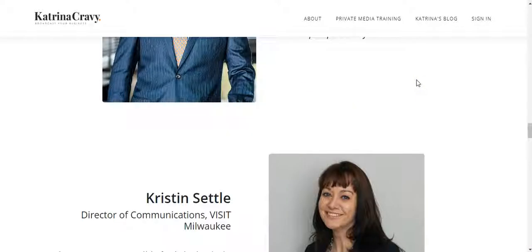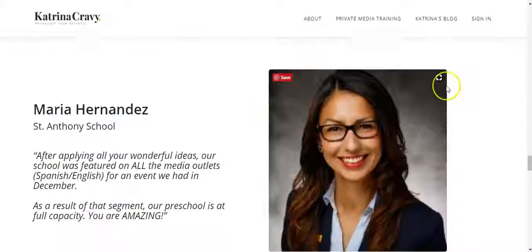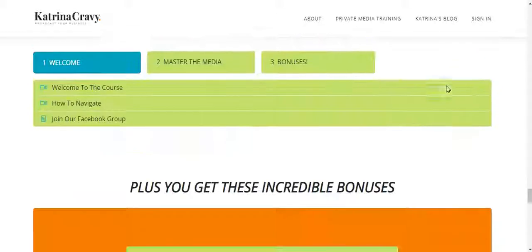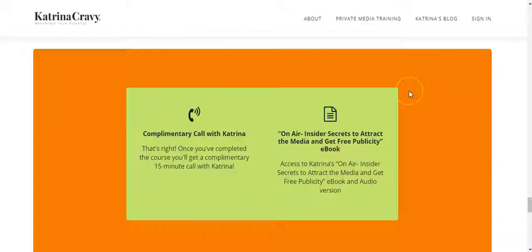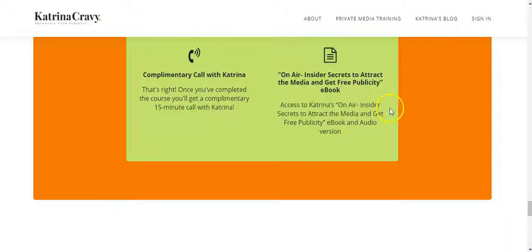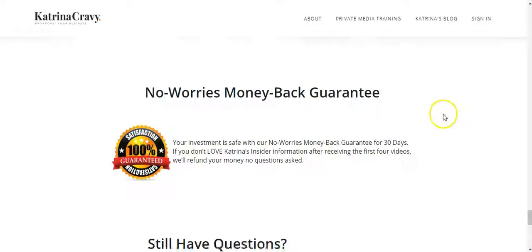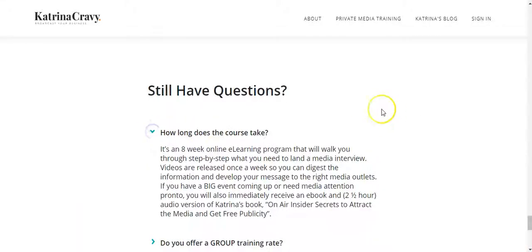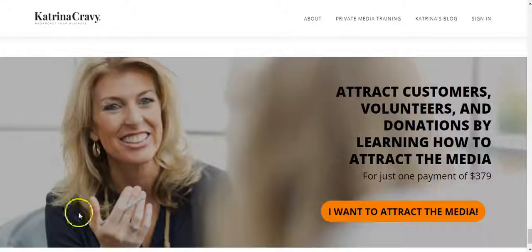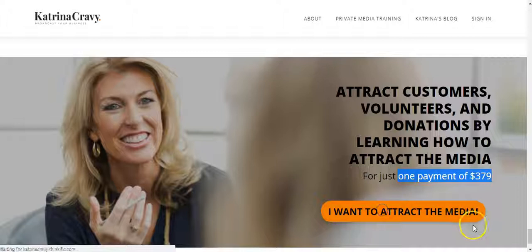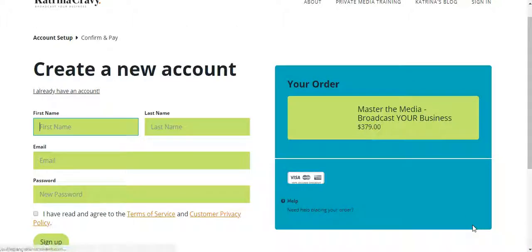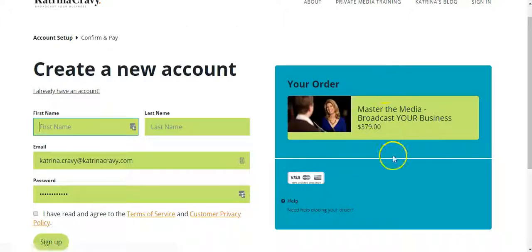Then we've got some large testimonials from some of her clients. We've got the curriculum down here in her branding colors, plus we've got the bonuses, her guarantee, and the FAQs. And then the final call to action with a strong statement — we've got the payment information here, and then this leads to the account page where they create an account and pay for the course.